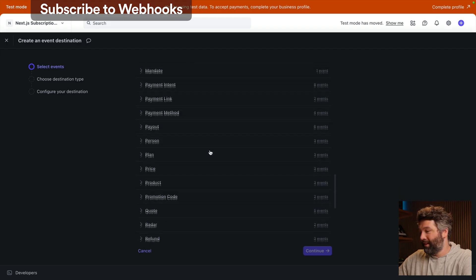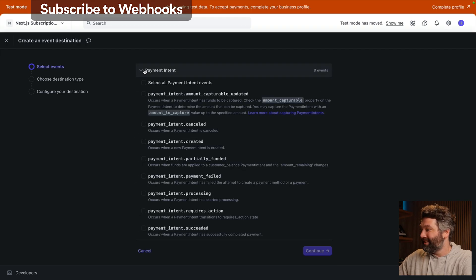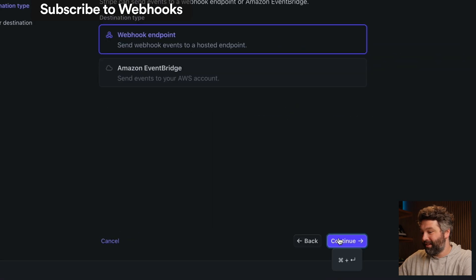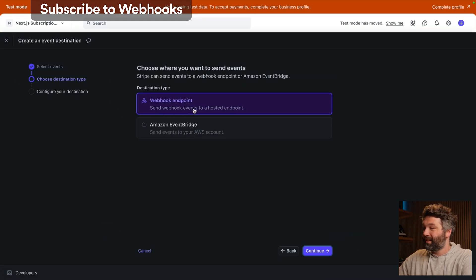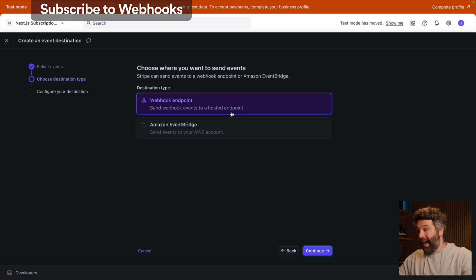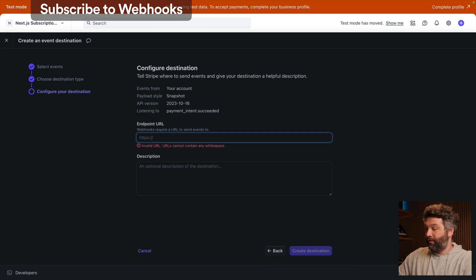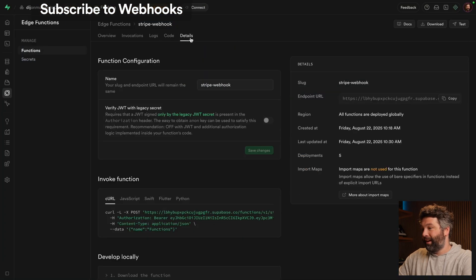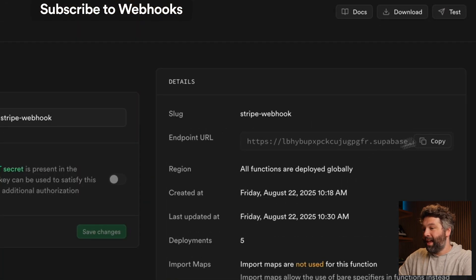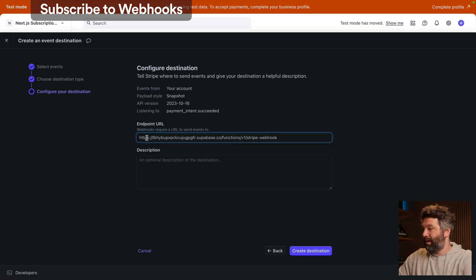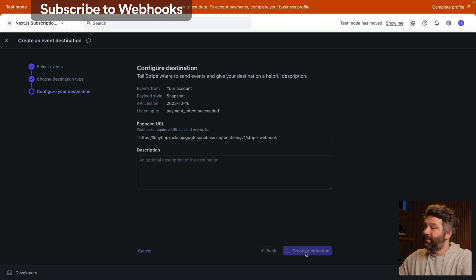And then if it is a payment that has succeeded, we're writing that new payment to Supabase. So let's tell Stripe to call this edge function any time we have a webhook event. Over in the Stripe dashboard, we're going to add a new webhook. We can choose which events we actually care about. Under payment intent, we only care about when the payment intent has succeeded. So let's continue, and we want to send these webhook events to a hosted endpoint, which is going to be our edge function. We then need the URL of our edge function, which we can get under details and our endpoint URL. So let's copy and paste that in and create that destination.